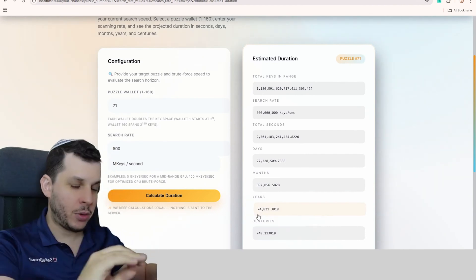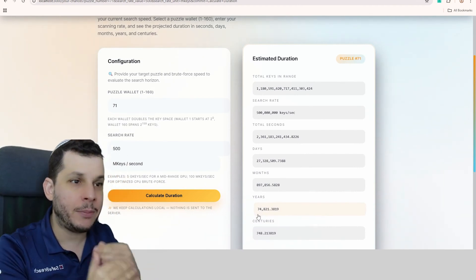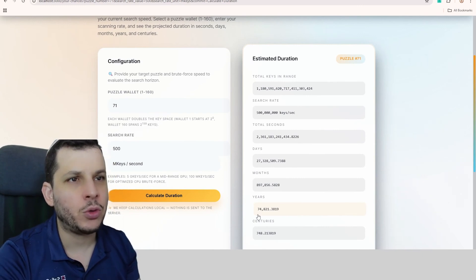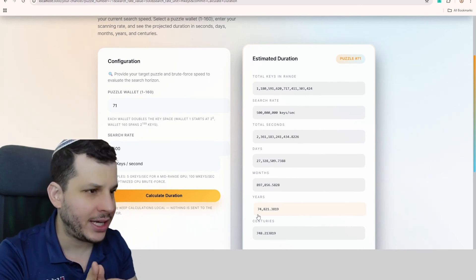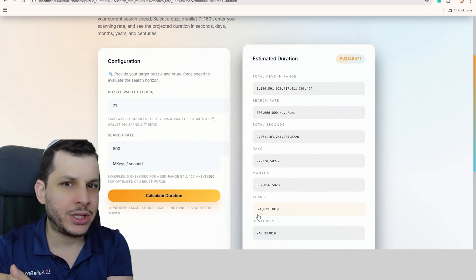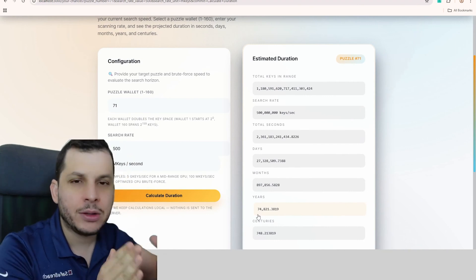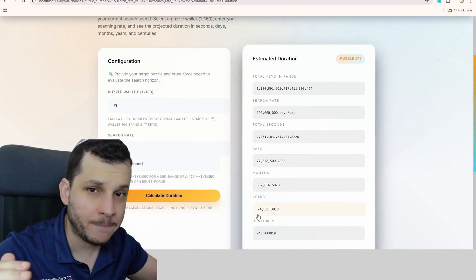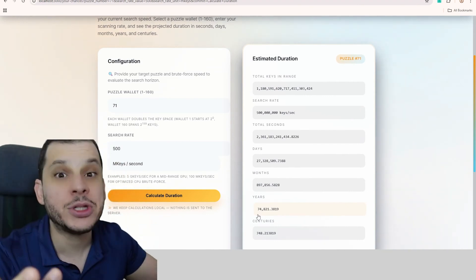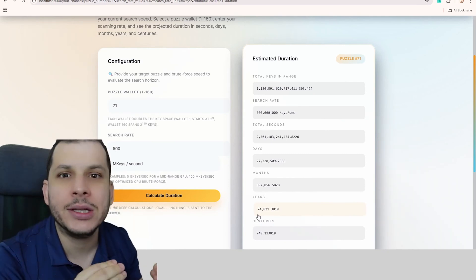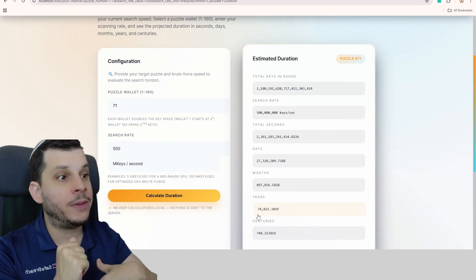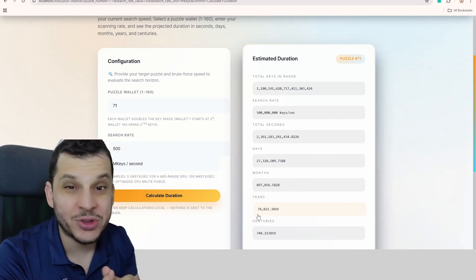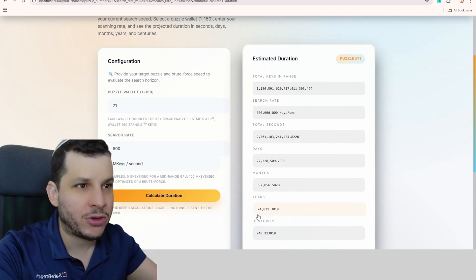In other words, with this little computer of mine, my setup, running 500 million keys per second on the wallet, if I left my computer running for 748 centuries, I would definitely find it, because I would scan the entire range. It could be that I find it after 10 minutes, because nobody knows where it is in the range. Or I could be really unlucky, and it could take the full 748 centuries.